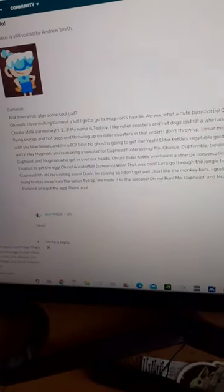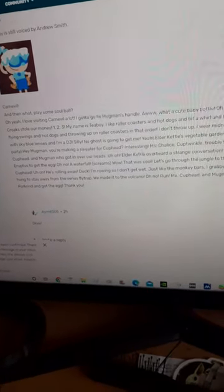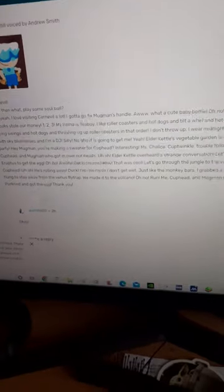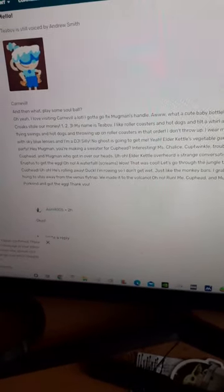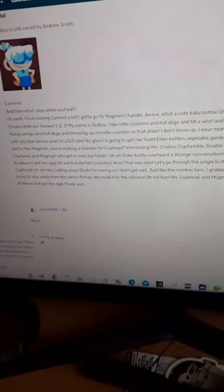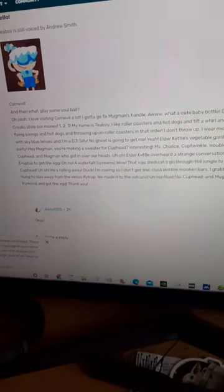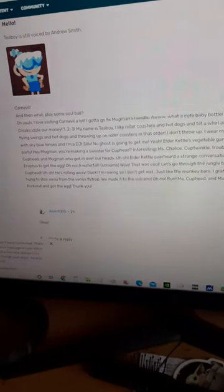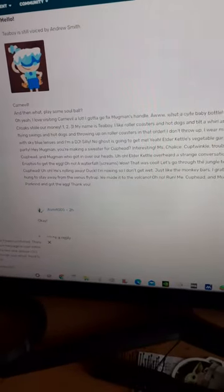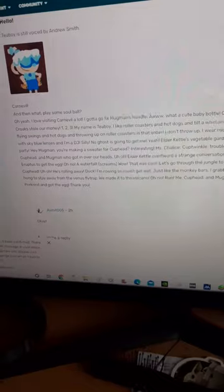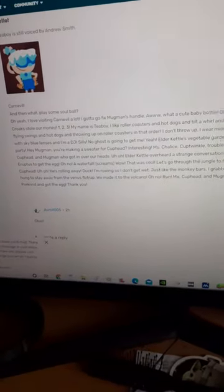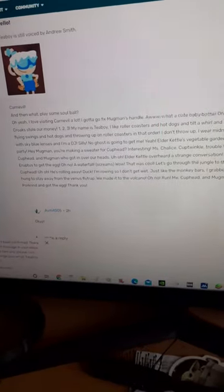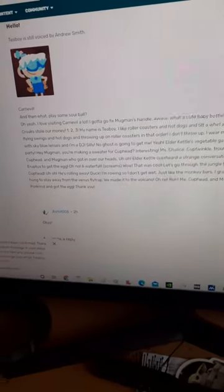...is Teacup. I like roller coasters and hot dogs and tilt-a-whirl and hot dogs and flying swings and hot dogs and throwing up on the roller coasters, in that order. I don't throw up. I wear midnight blue glasses and...